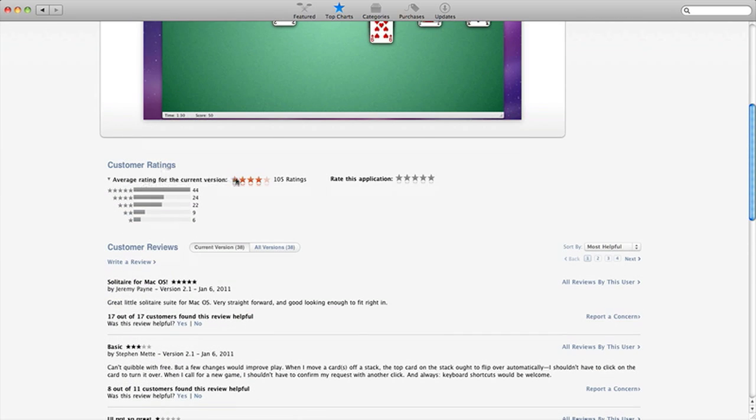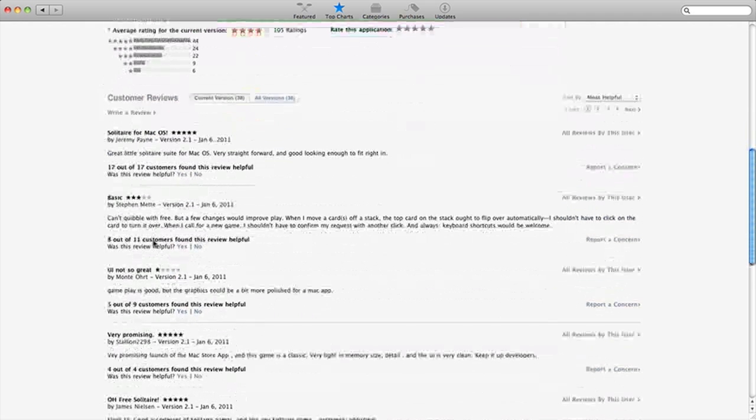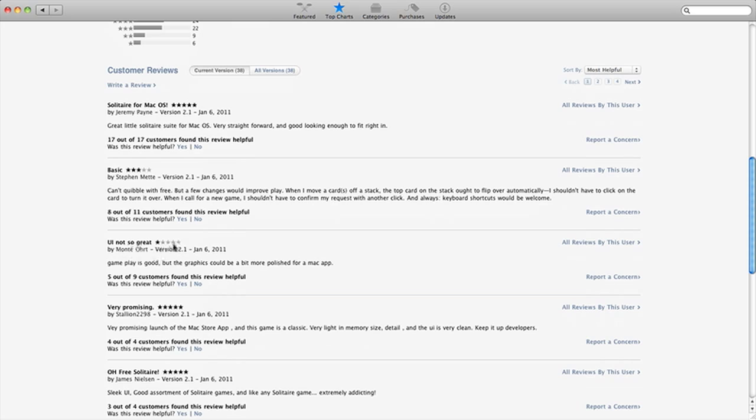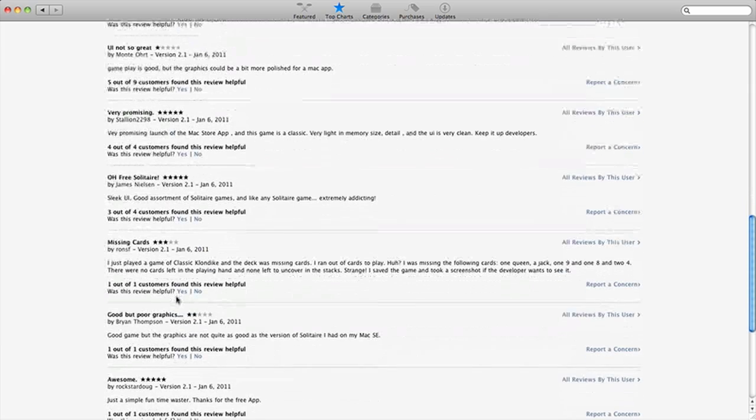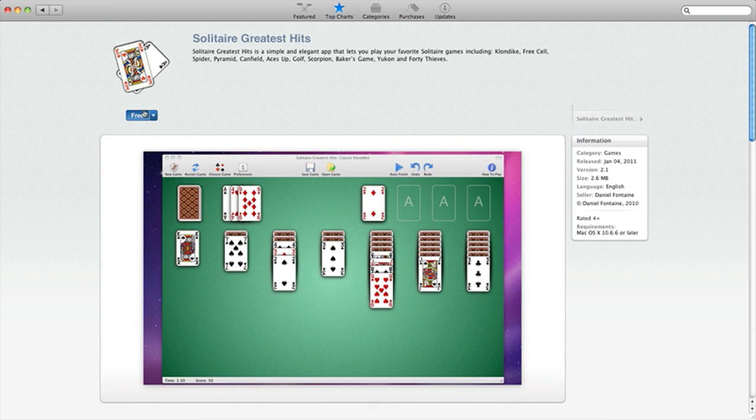Just like on the regular app store. And then you have customer ratings down here. And you can see everyone likes it. Sick for that guy, what's up with him. So mostly, you know, it's pretty good. So I'm going to download it here.